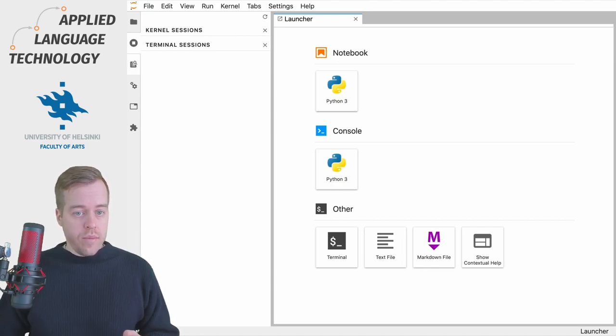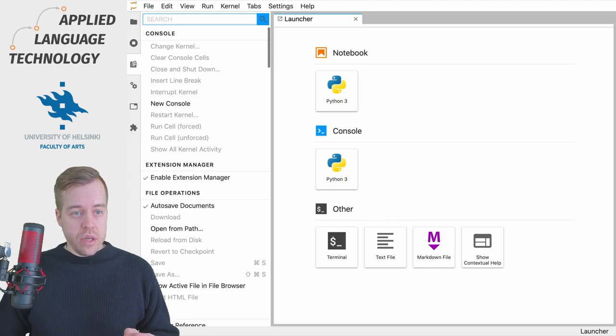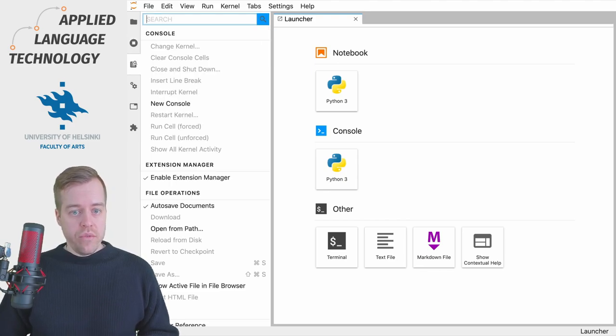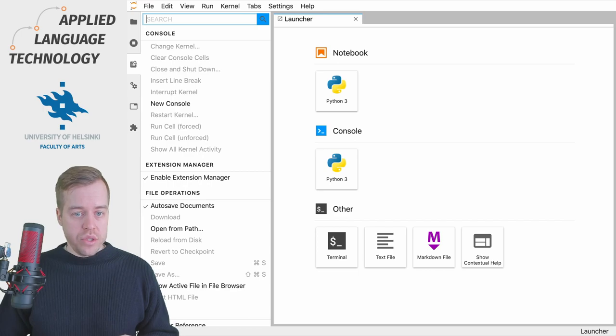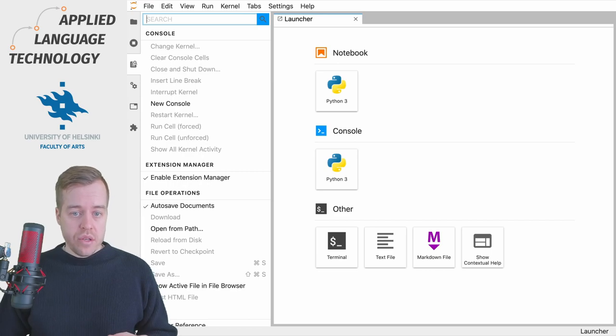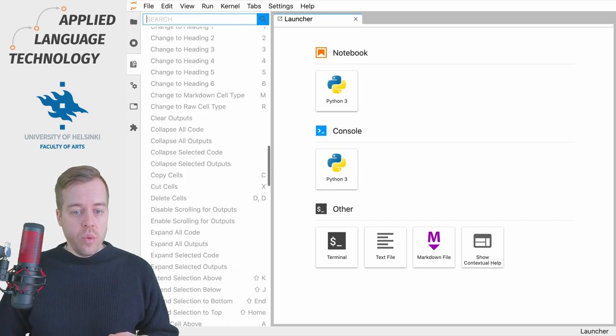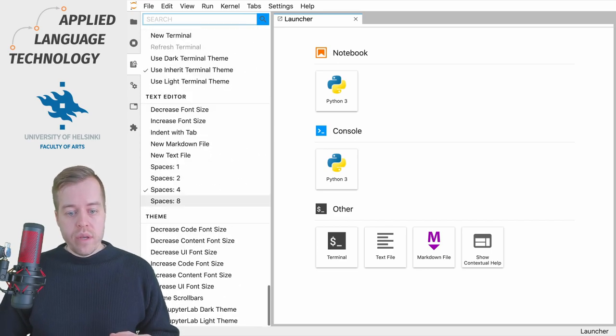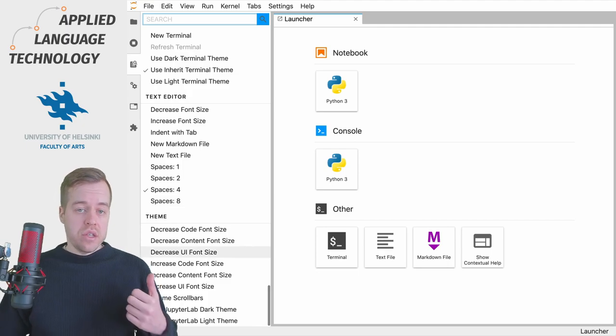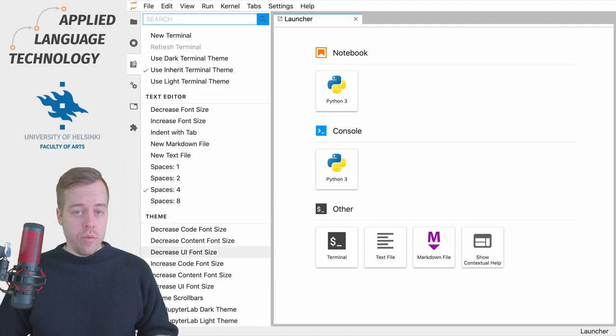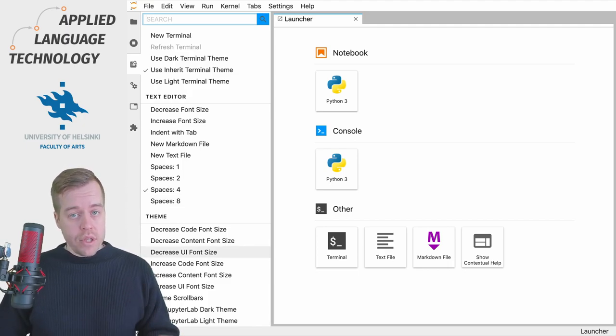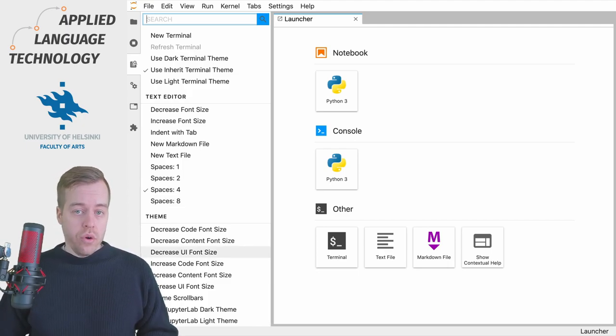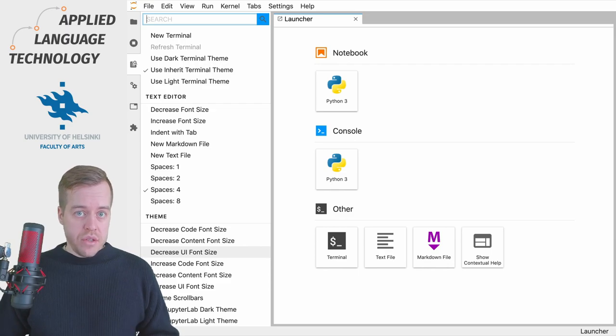The third shortcut is especially important if you need accessibility features. If you scroll down in the commands section, you'll find options to increase font size for notebooks, the terminal, and the JupyterLab interface.